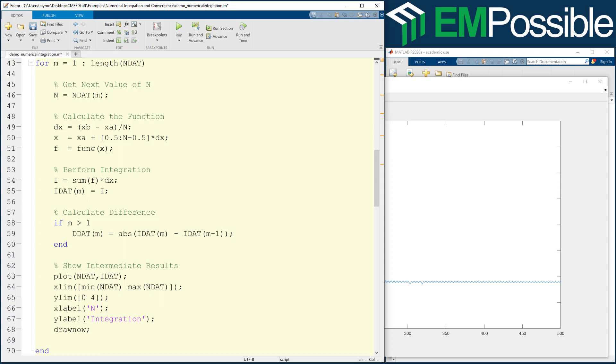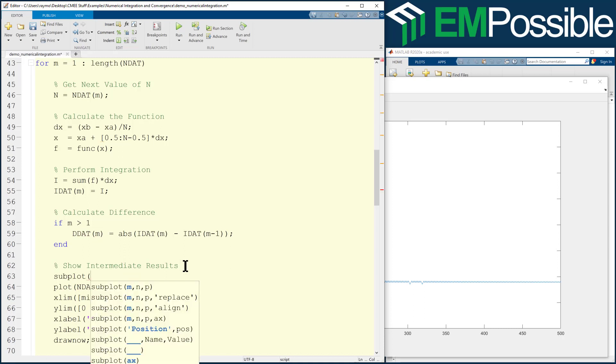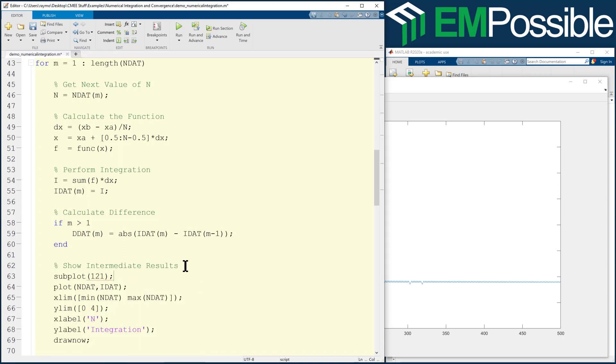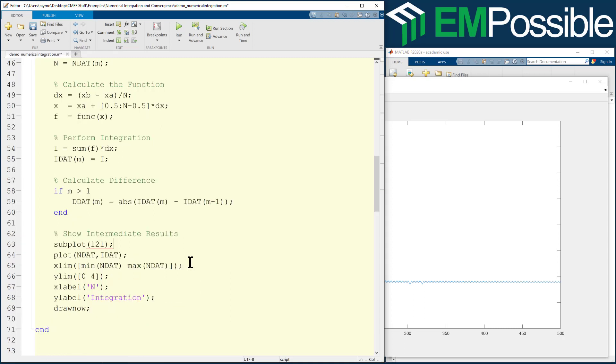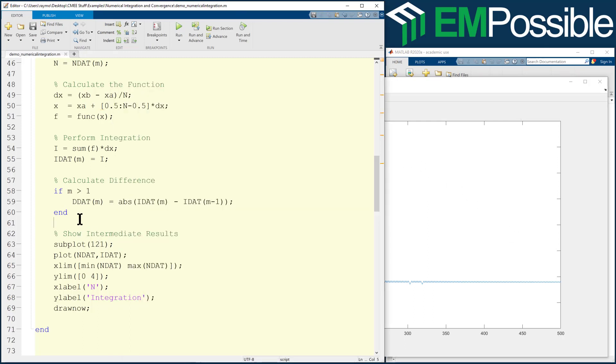We also now want to look at DDAT, perhaps in addition to IDAT. So let's go ahead and put in a subplot. Let's do a one, two, one. So this will be an over, under thing. So this first number is how many subplots tall. So we'll do one subplot tall, two subplots wide, and we're plotting into the first one. So this graph will appear over to the left and then DDAT will appear over to the right.